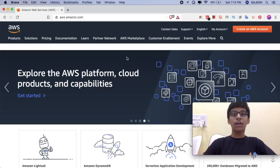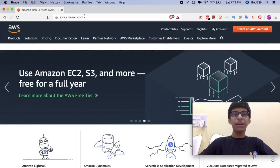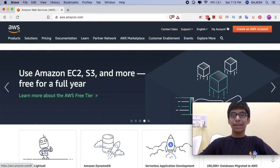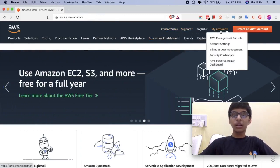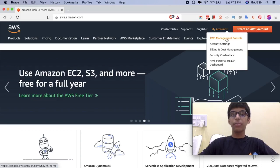Guys, open your browser and type aws.amazon.com. Next, click on My Account and hover to AWS Management Console.